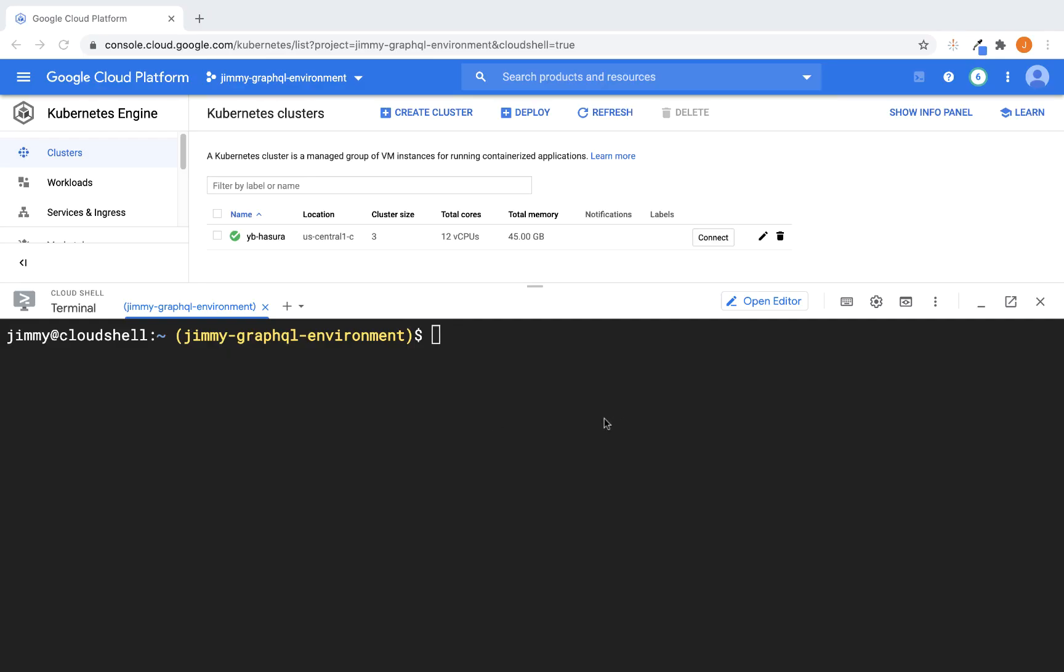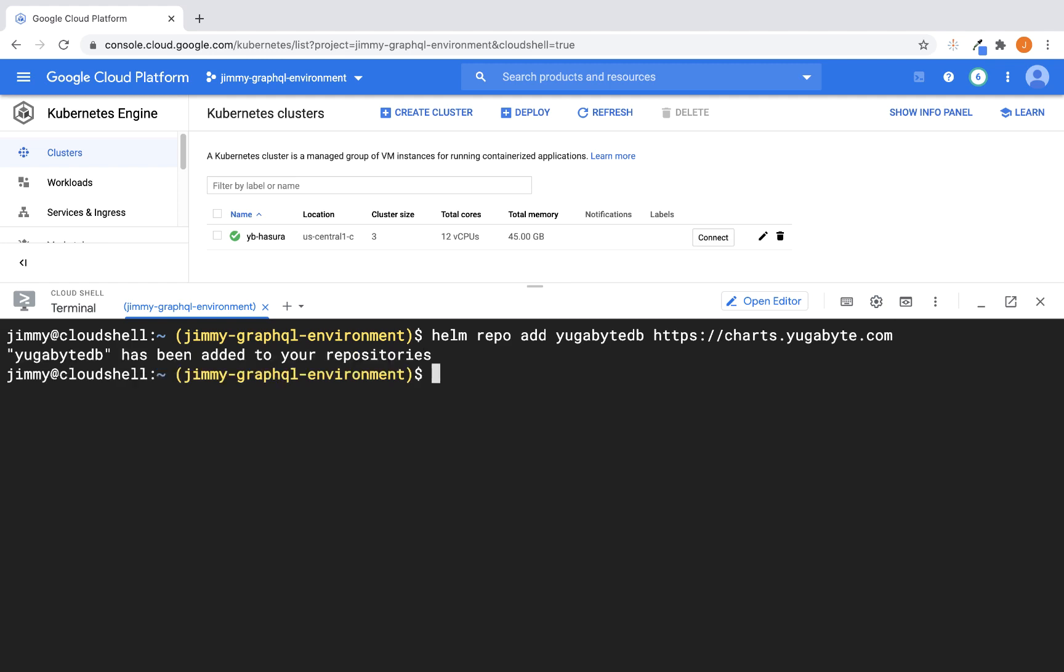Okay, so to start with, we are in the Google Cloud Platform UI, and we've got a Kubernetes cluster already up and running, and I'm in the terminal. The first step to install YugaByteDB is to add the repo. And once we've done that, you can see that it's been confirmed that it has been added to our repositories.